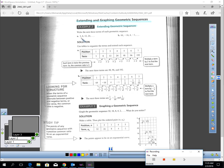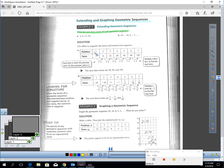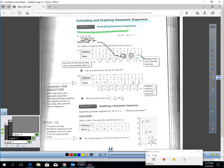It says write the next three terms of each geometric sequence. For this one, it looks like my common ratio is we're multiplying by 2 each time. 3 times 2 is 6, and 6 times 2 is 12, and 12 times 2 is 24. So the next term, 24 times 2 should get me to 48. 48 times 2 is 96, and 96 times 2 is 192.